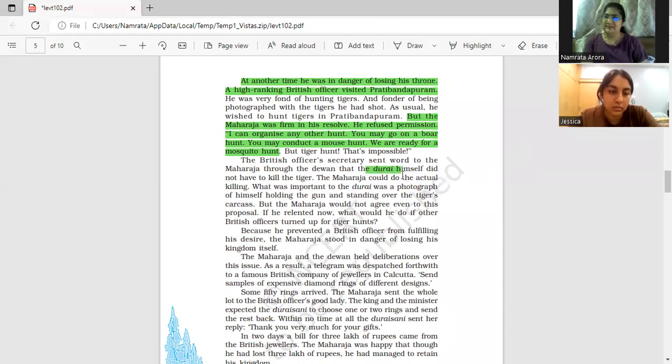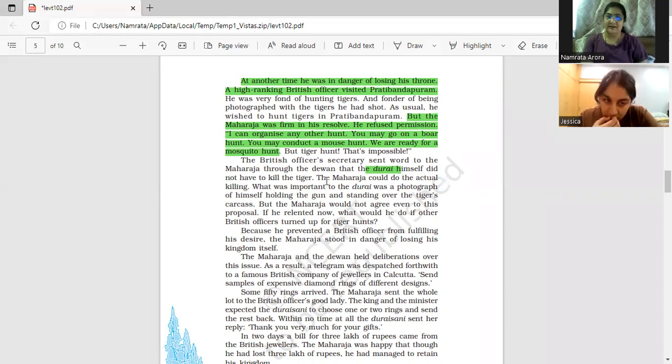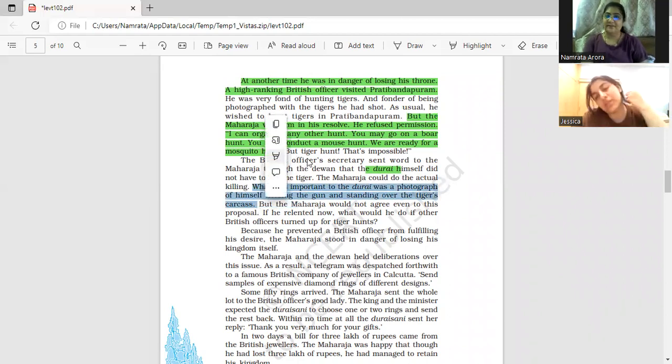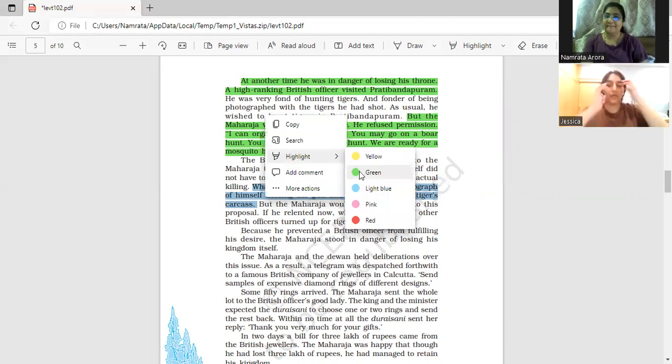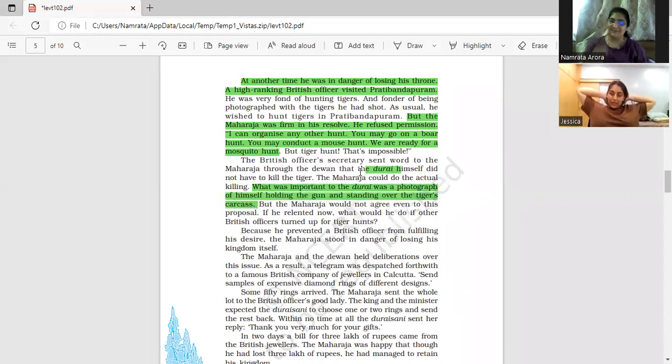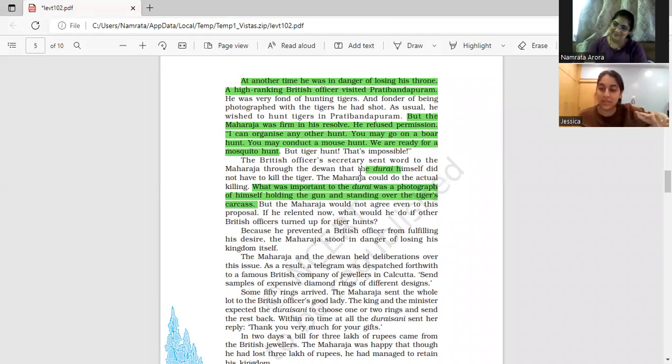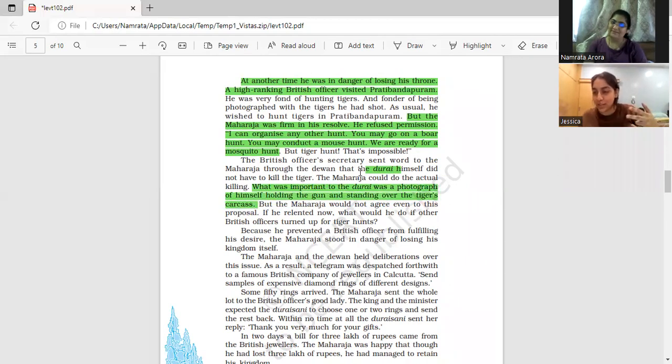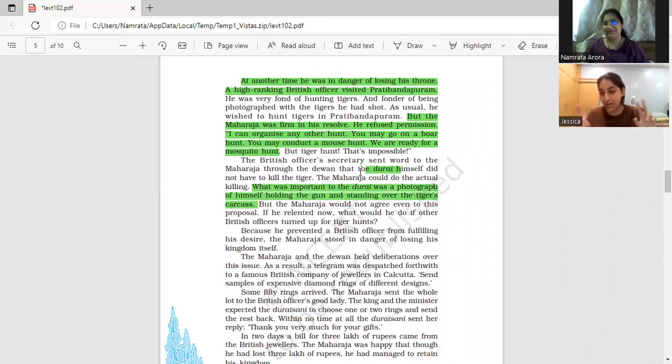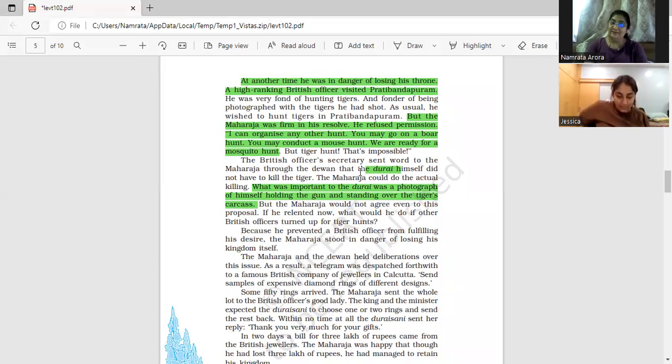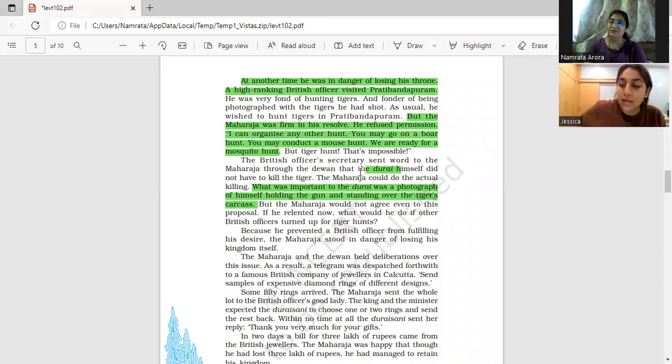Why? These British officers were so crazy for getting photographs with hunted tigers. Any idea? Ma'am, it was like, if I try to relate it with us, it's like if you do drugs, you look cool. If you do the wrong thing. So it's like on that line. In British times, tiger hunting was said to be a very brave act.